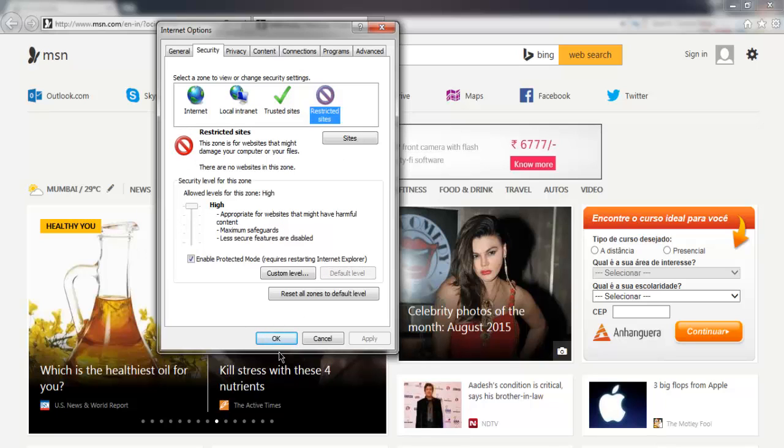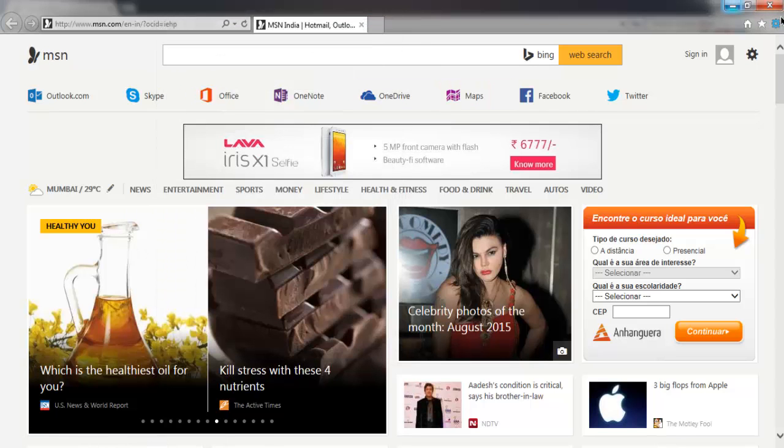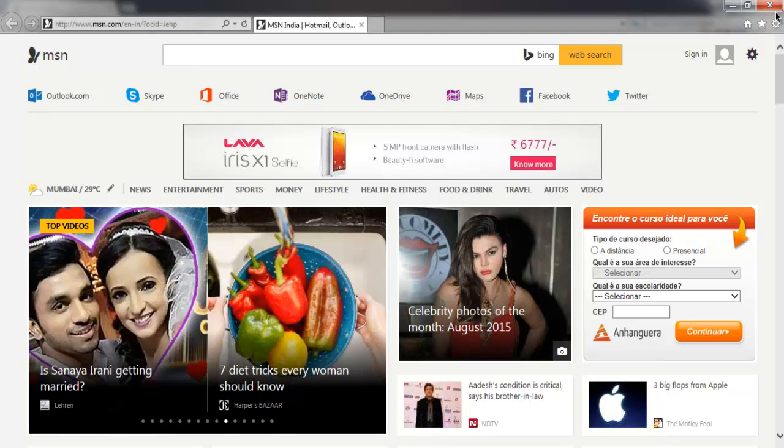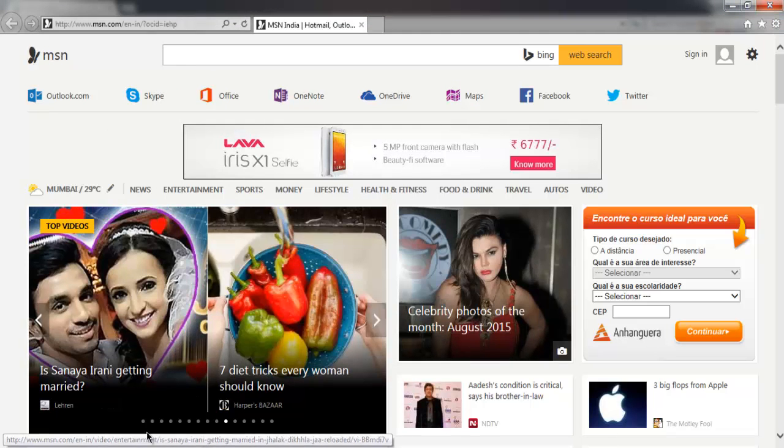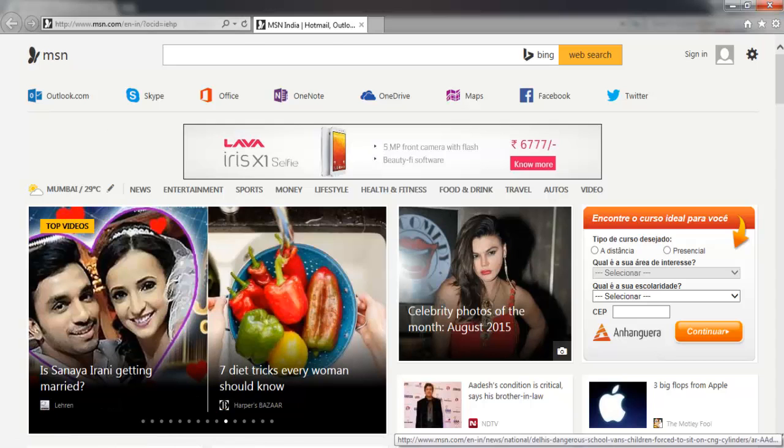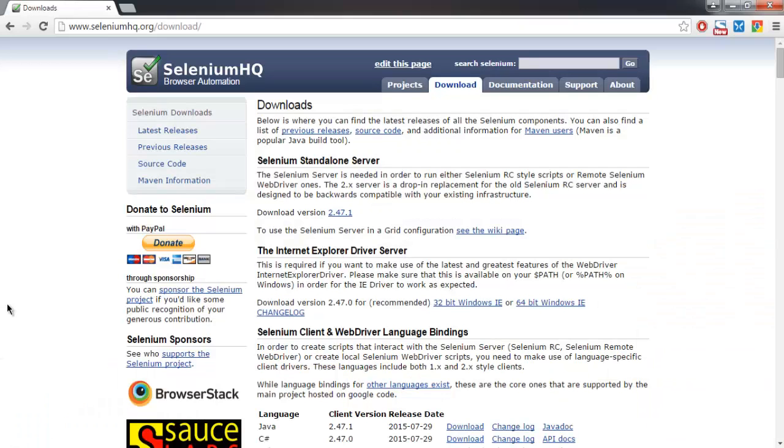Then simply click on OK to save your changes, then you have to restart your browser. Once you do that, you'll be able to execute your Selenium Java webdriver scripts with the help of your new Internet Explorer webdriver.